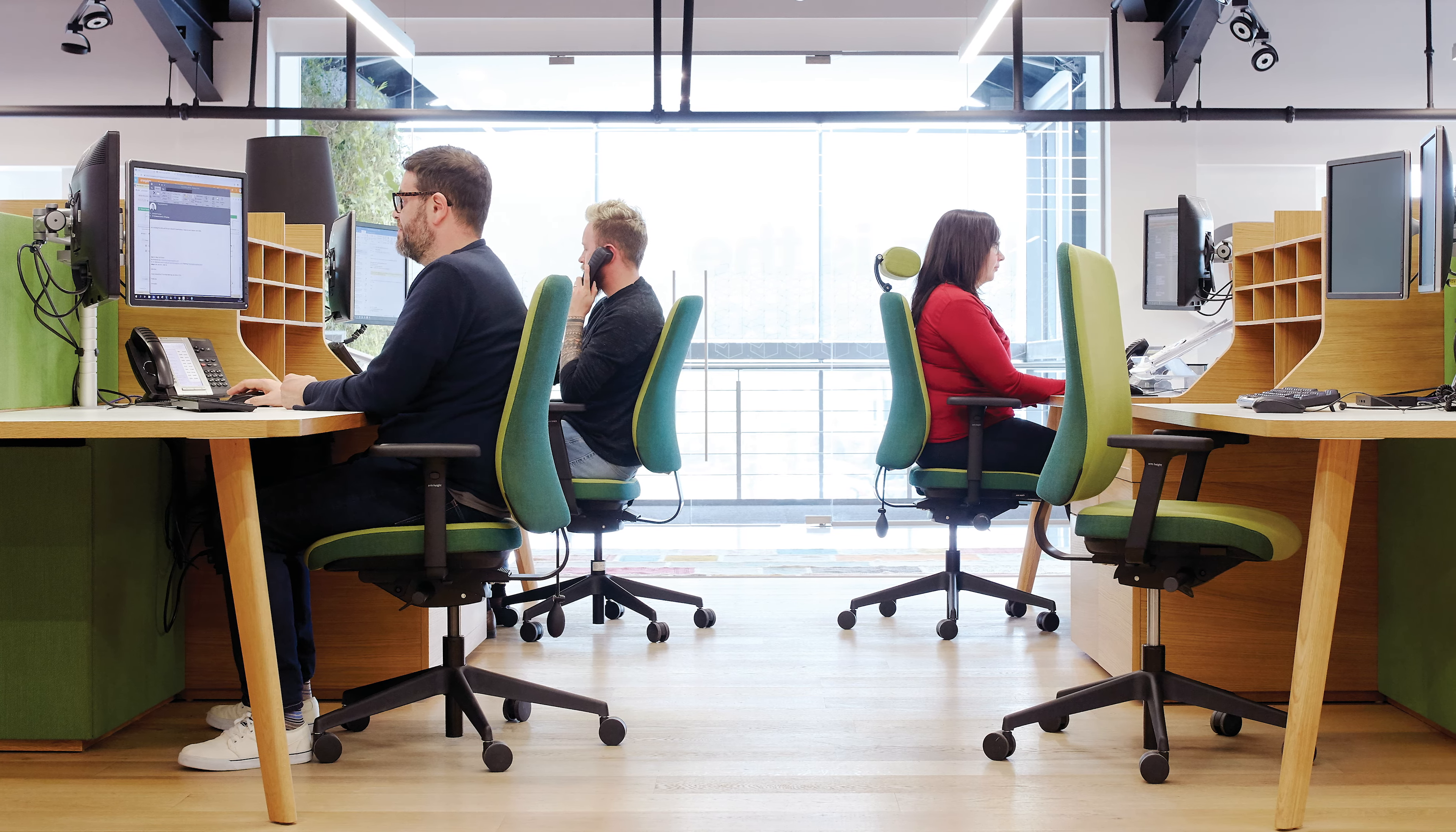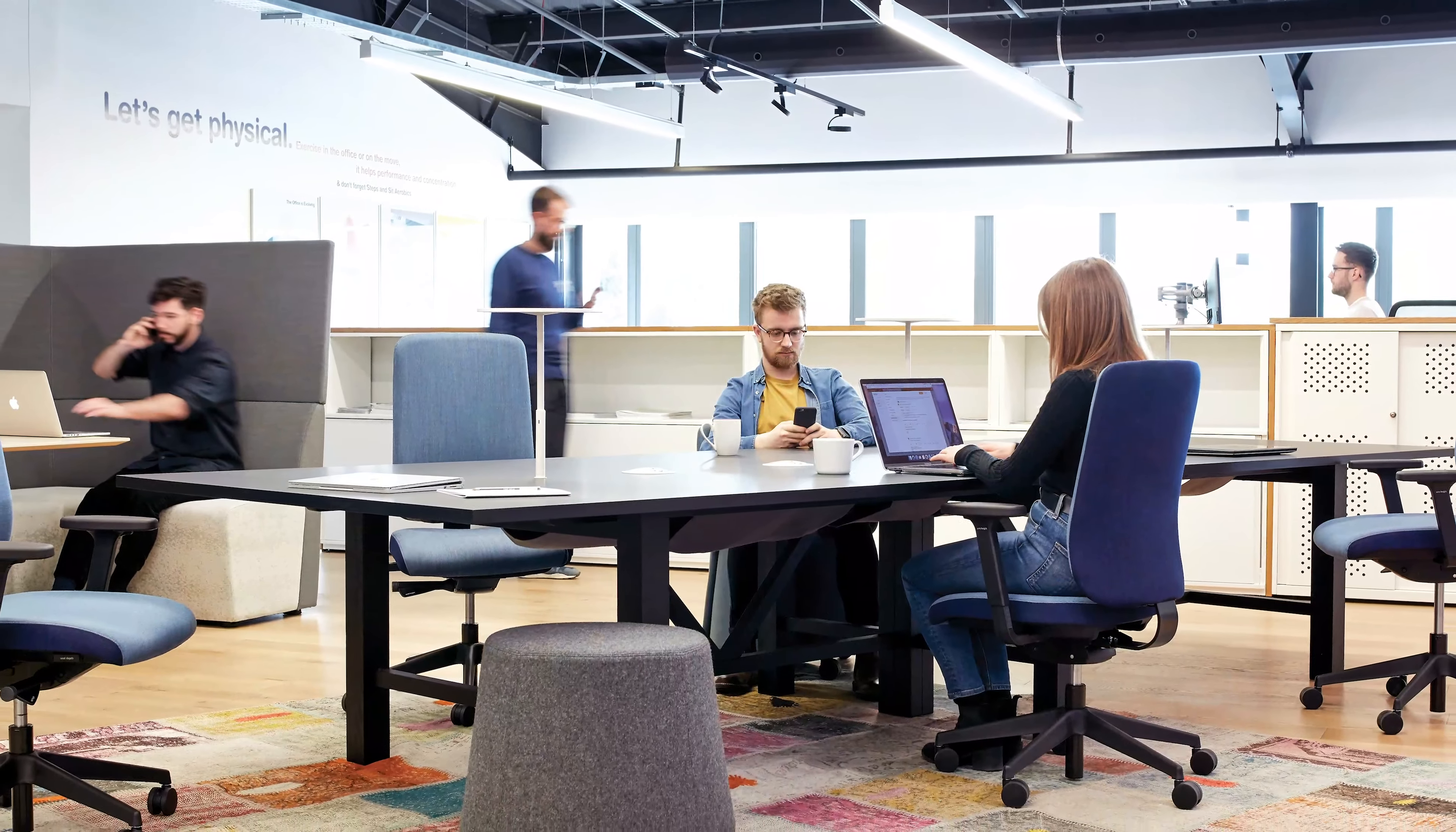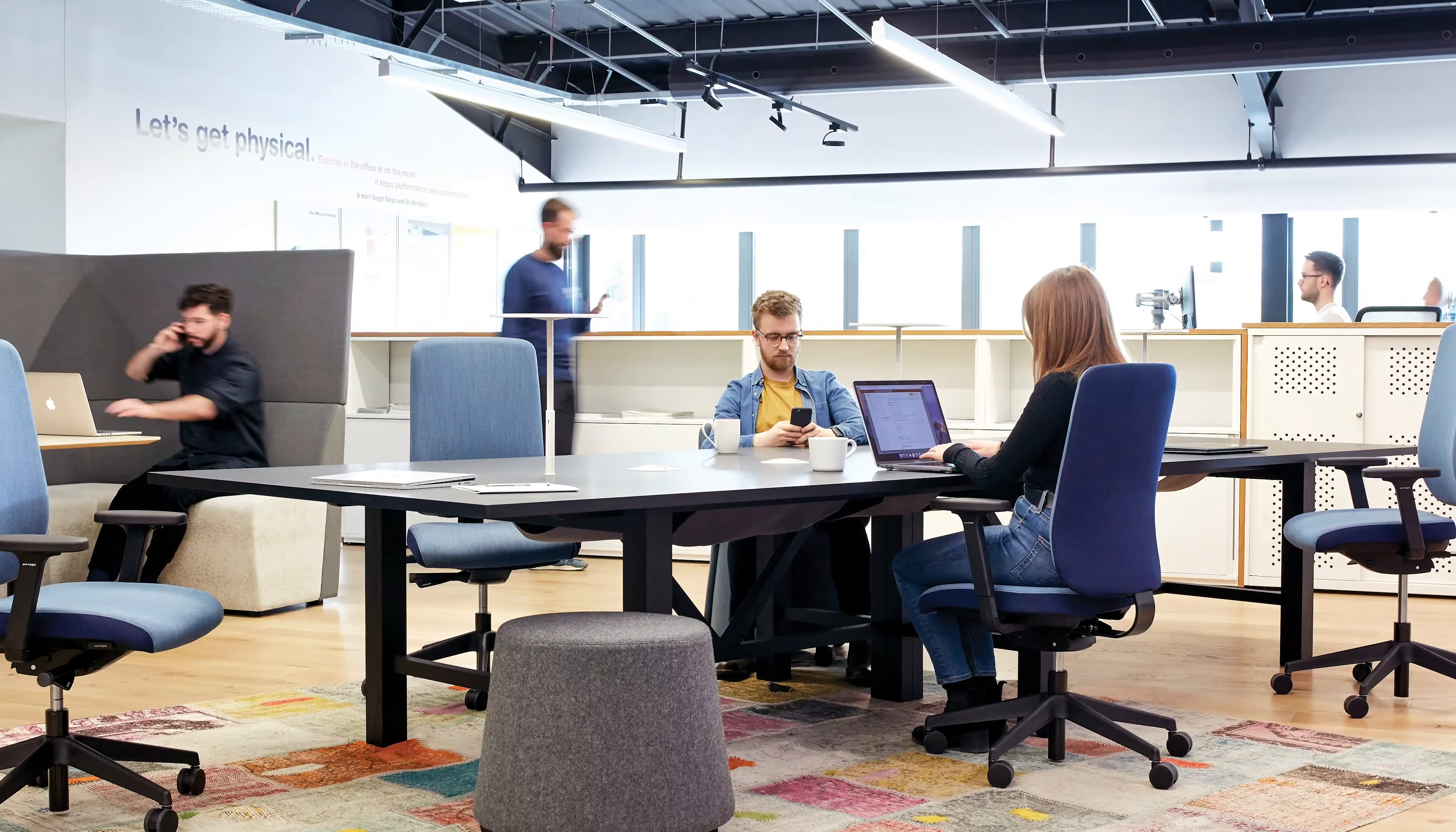Both variants of the Being chair are highly adaptable of course for a wide range of body shapes and sizes.